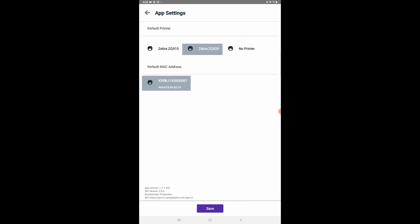First, select the model of your printer. Next, select your printer's MAC address. The MAC address of your printer appears as the serial number at the bottom side of your printer.